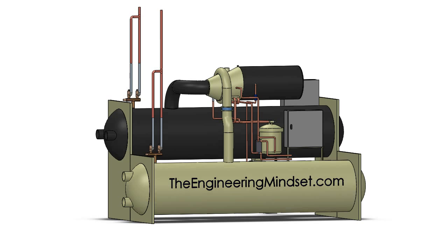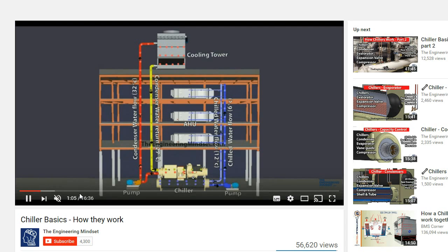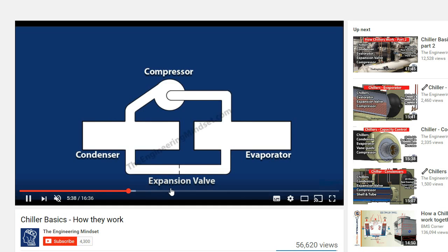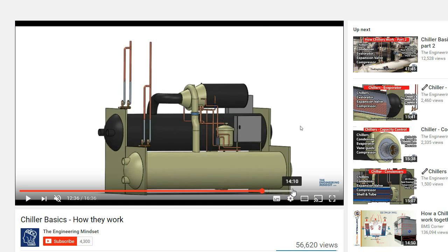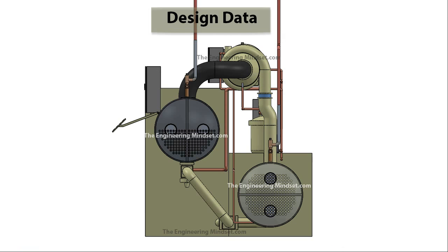Hey there guys, Paul here from The Engineering Mindset. In this video we are going to be taking a very detailed look at the design data for a centrifugal chiller. This is a pretty advanced video, so if you haven't watched the previous videos I really recommend you go back and watch those first. We've made a number of videos explaining all the parts of a chiller and how they work, including chiller basics running through each individual step at a basic level so you understand how it works.